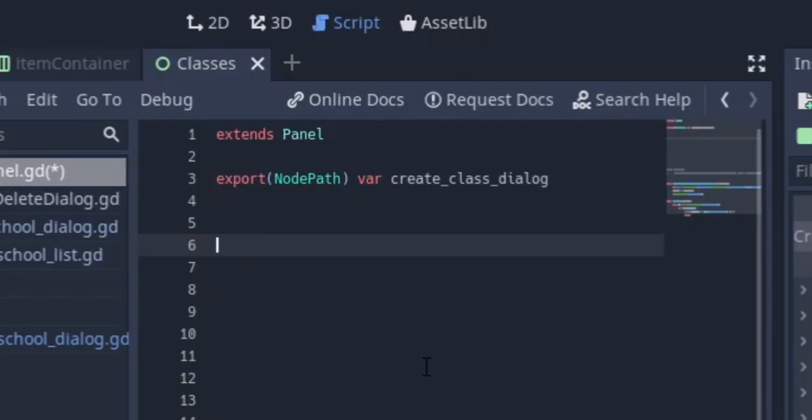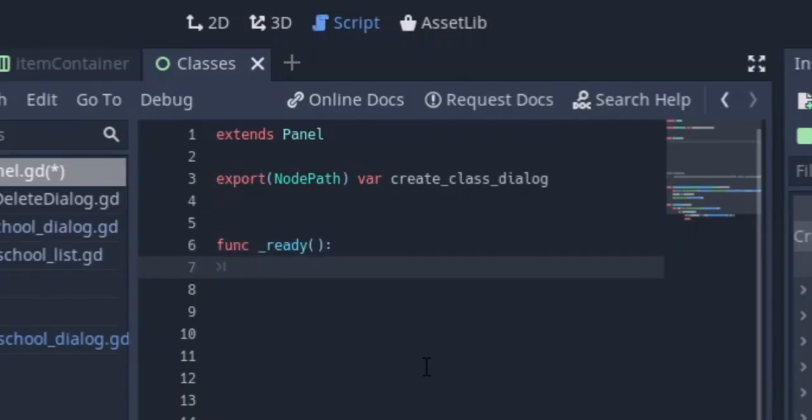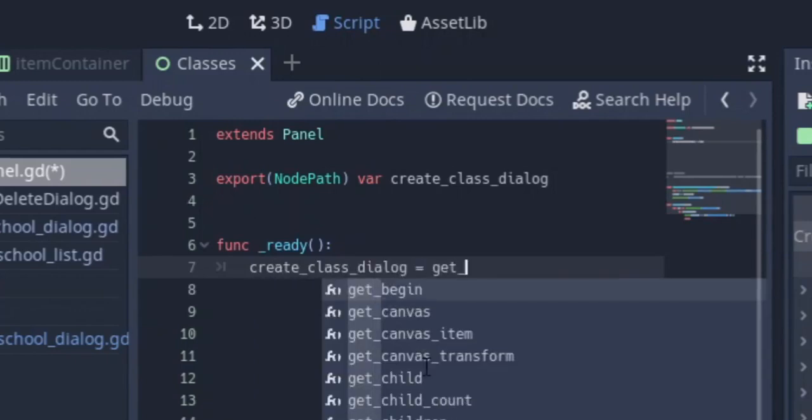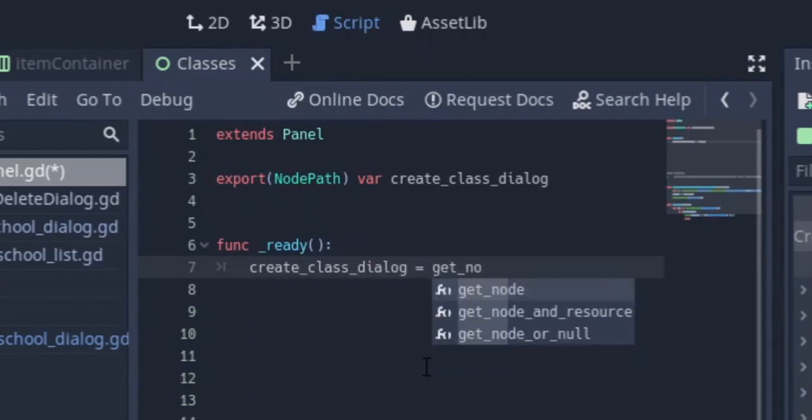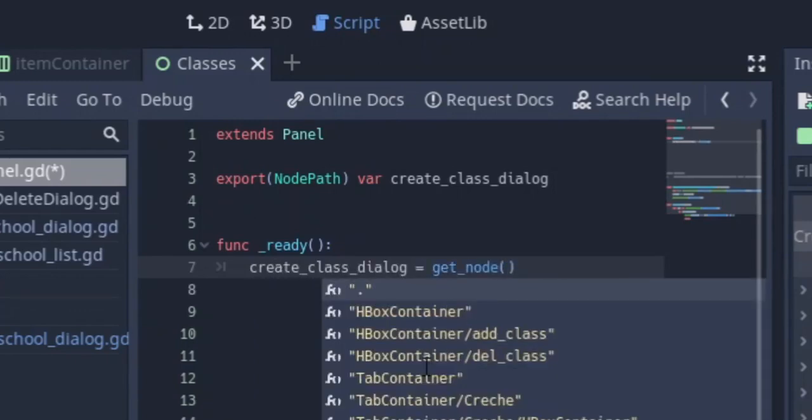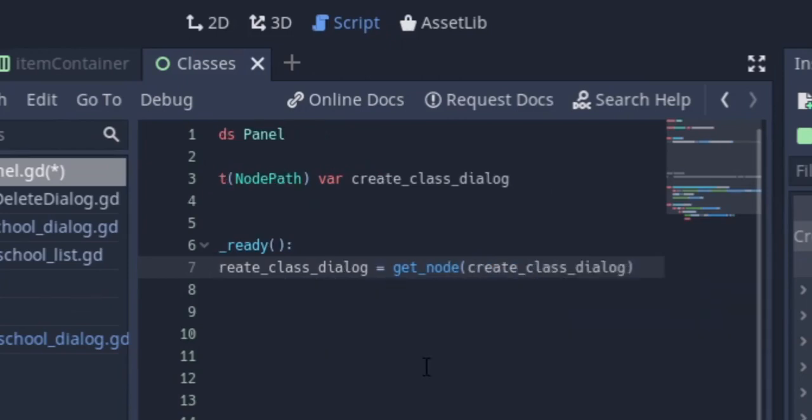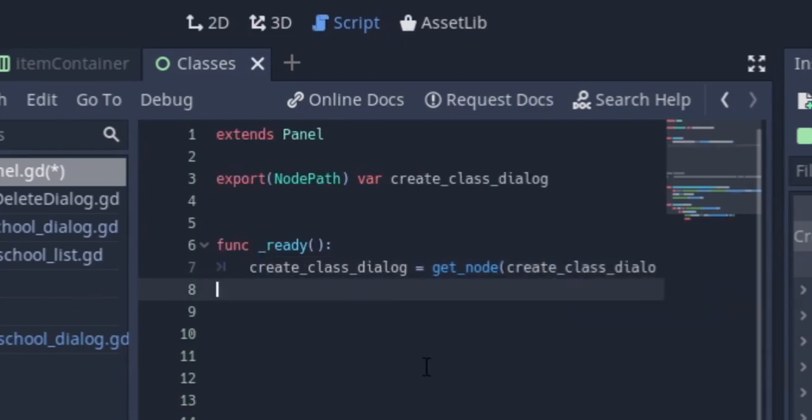Then after that you can go to the ready function and assign that variable to a get node of that variable. The reason why we're doing it in the ready function and not the init function is because in the init function not all the nodes are ready which will throw us an error. So it's best to use it in the ready function.